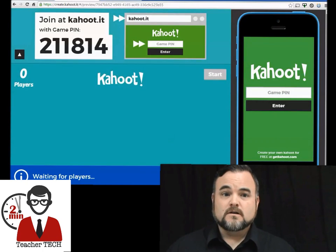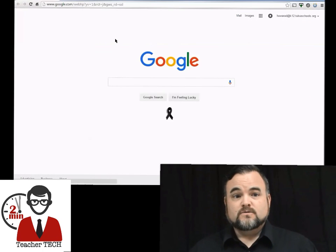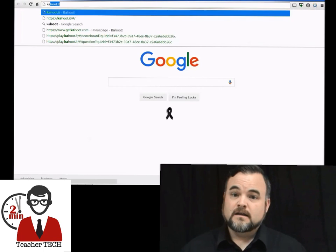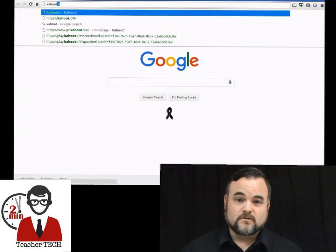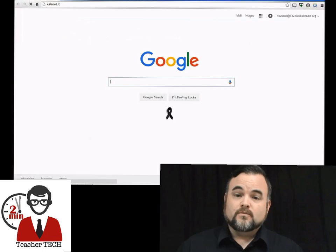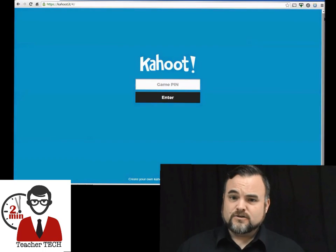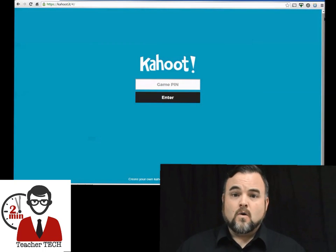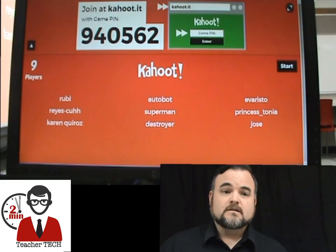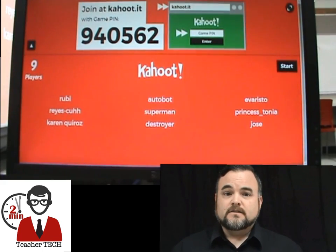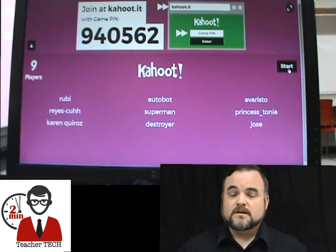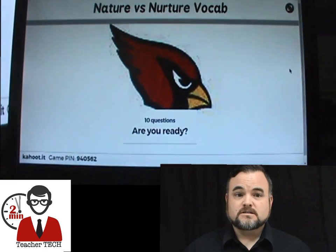It gives you the pin in the upper left hand corner. The kids will need to go to Kahoot.it — it's very simple, it only gives them one option. They enter that pin and it will prompt them to enter a name or a nickname if they would like. All you have to do once you get all your kids signed up is hit start and it will take you to the questions.